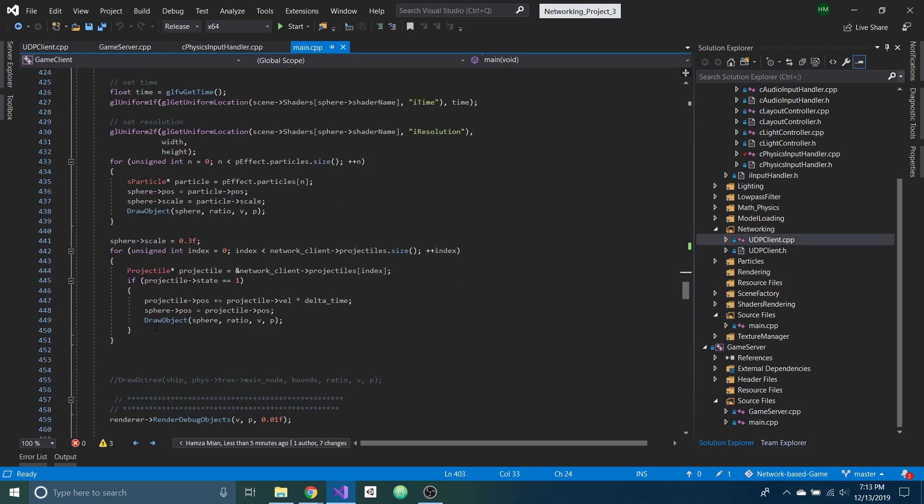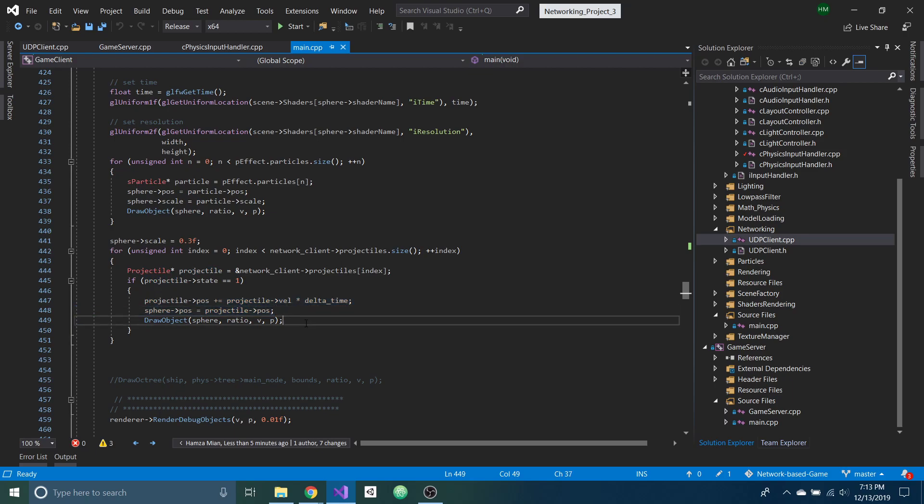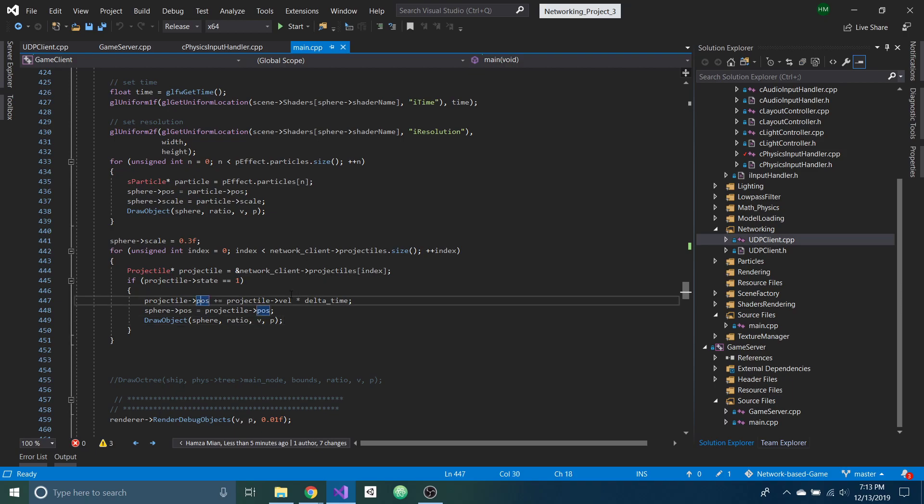And the projectiles here are being updated based on the velocity you can see here. So the prediction, it looks smooth on screen. But as I get the data, I'll update the position anyway, so it'll look smooth. And that's it for now. Thank you.